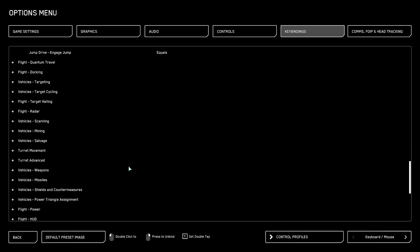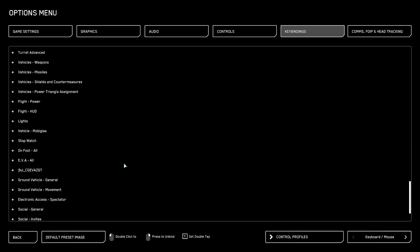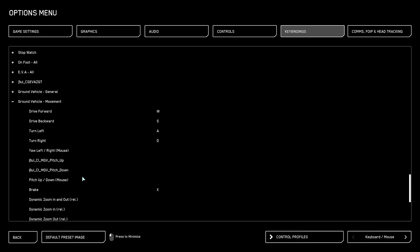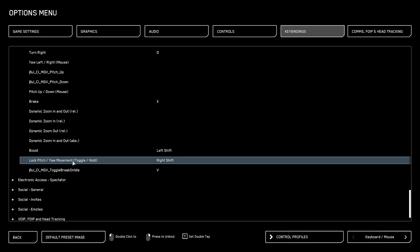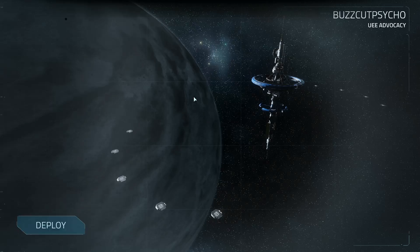So we are going to look for ground vehicles movement, scroll down, Lock pitch yaw movement toggle hold, right click. Hit back. It's going to save our settings.